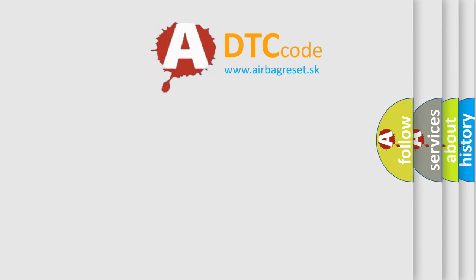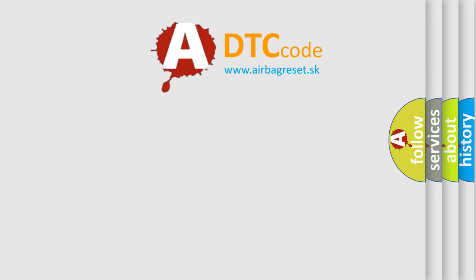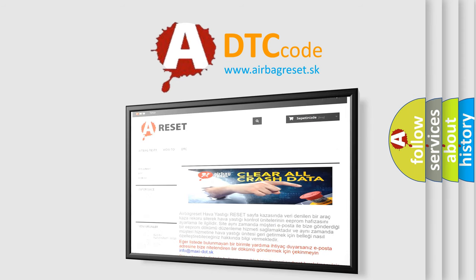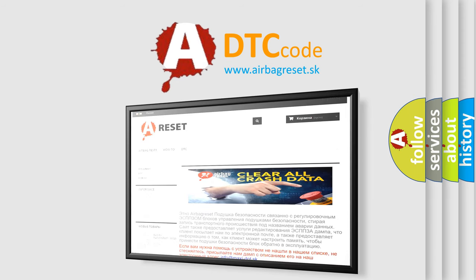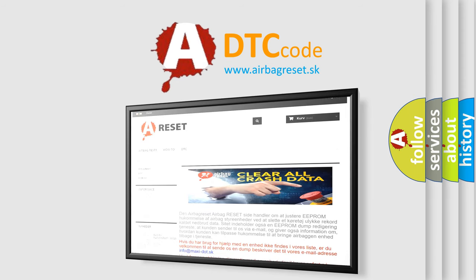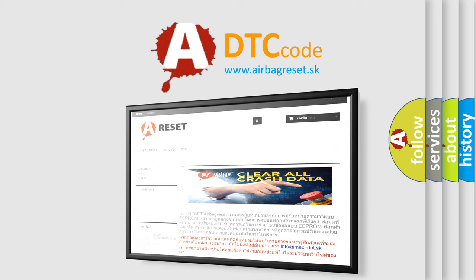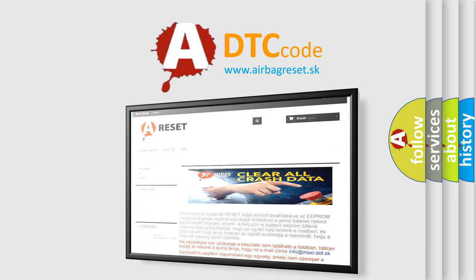The Airbag Reset website aims to provide information in 52 languages. Thank you for your attention and stay tuned for the next video.